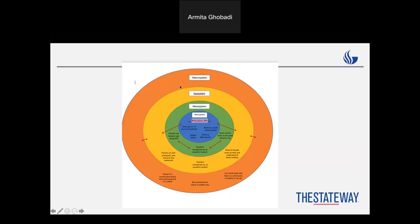In the exosystem, he went to a temple every Sunday, so he was following everything, and that religion impacted him in a positive way — he's a firm believer. In the macrosystem, he noted that his family has different beliefs but his own beliefs are also distinct. His socioeconomic status is middle class. He talks about his culture, so I want everyone to do the same and make sure they understand the ESM model well.